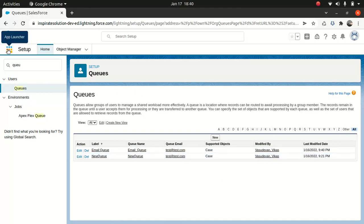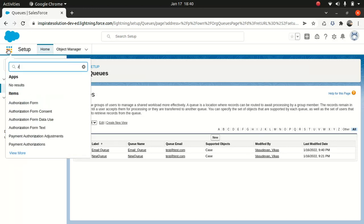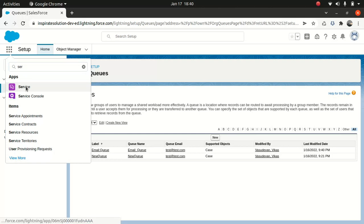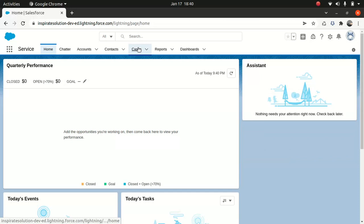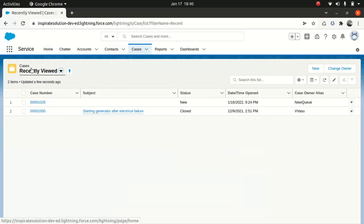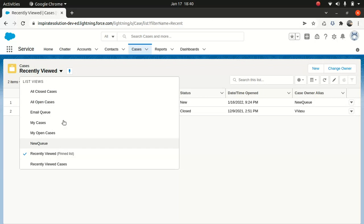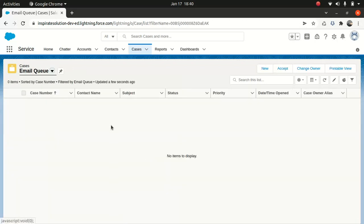Now let's look at the case. Go to the service app and look at the cases. If you go to the drop-down you can see the email queue, but right now there's no data here because we haven't created a case yet. So what we do next is create assignment rules.